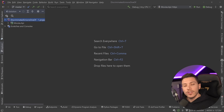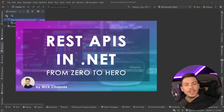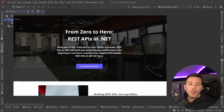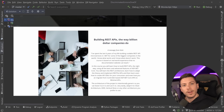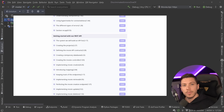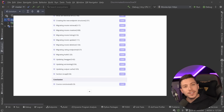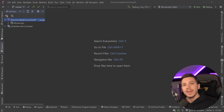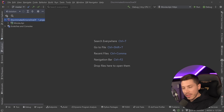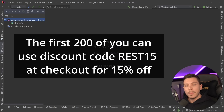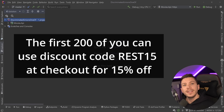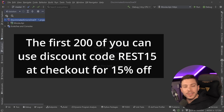I'm extremely happy to announce that I just launched my brand new course: From Zero to Hero, REST APIs in .NET. It's the only course you need to learn how to build elegant REST APIs in .NET, combining what I learned over six years building REST APIs for millions of customers at some of the biggest companies in the world. To celebrate the launch, I'm offering the first 200 of you a 15% discount — check the link in the description and apply discount code REST15.